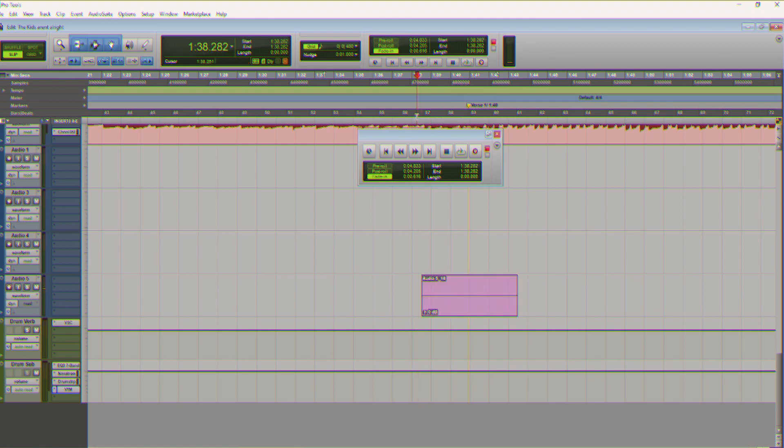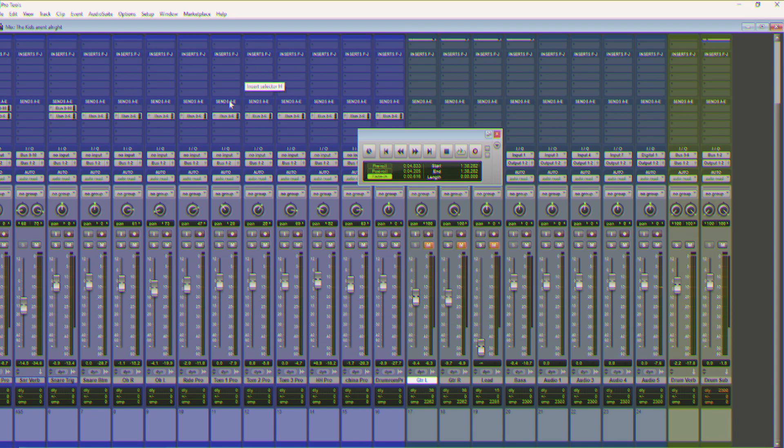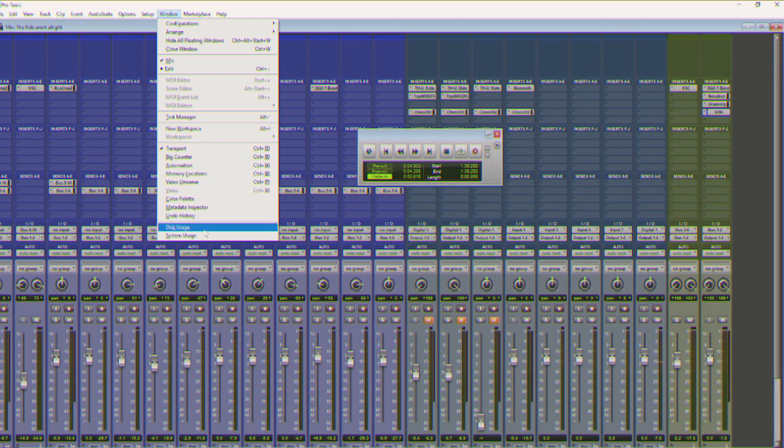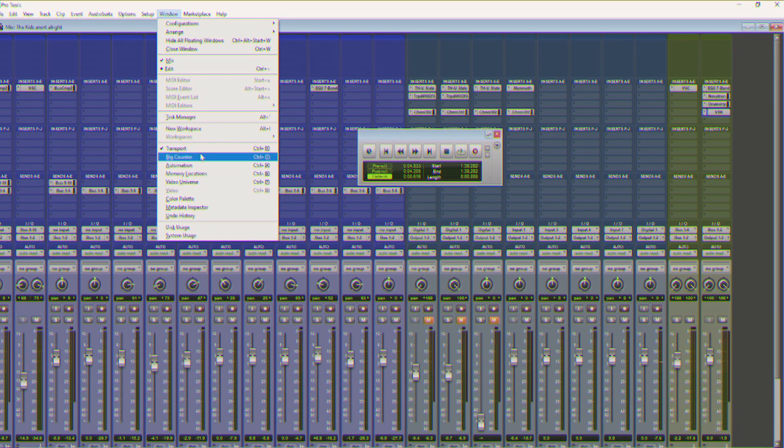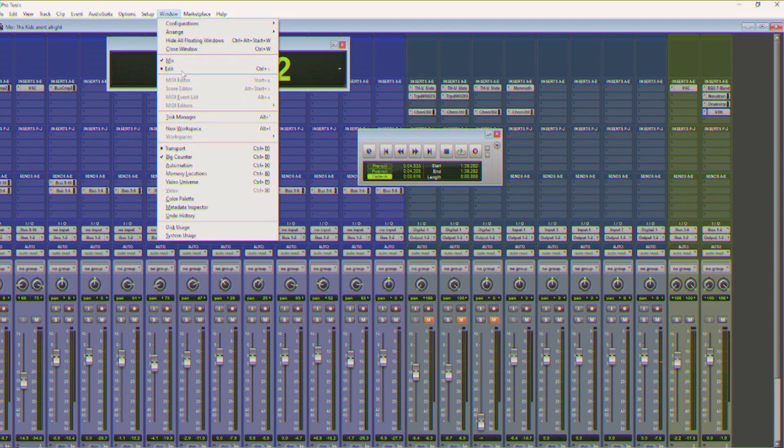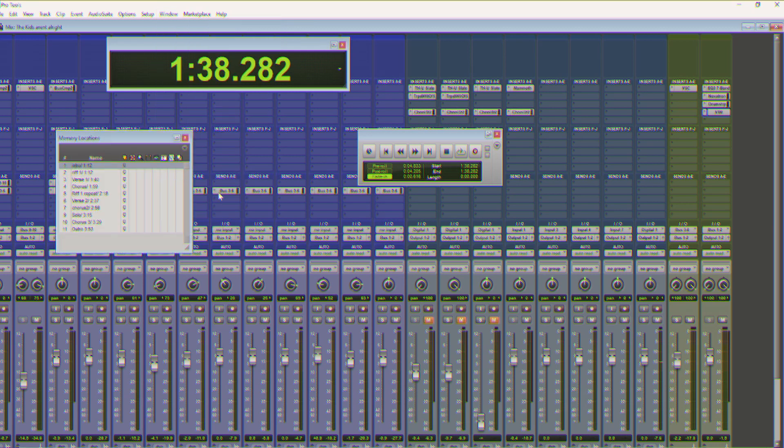Now this is the window that we are going to spend most of our time in. Another thing we want to do, as far as our operations go, is we want to go into window and we want to get big counter. This is what we're going to use as a reference for where we are in the song.